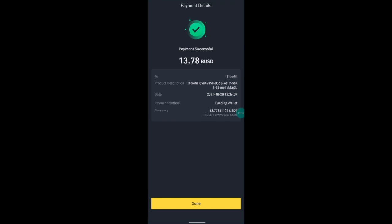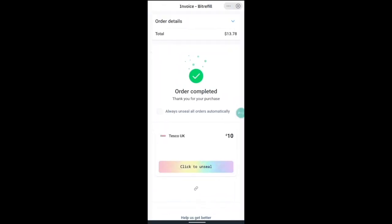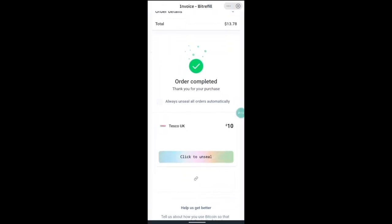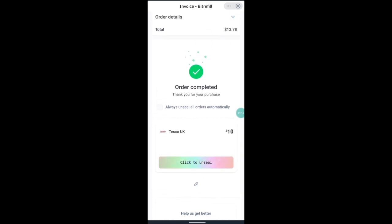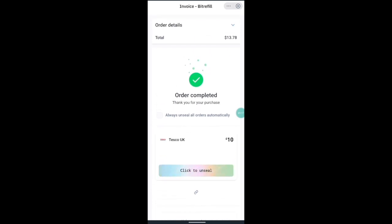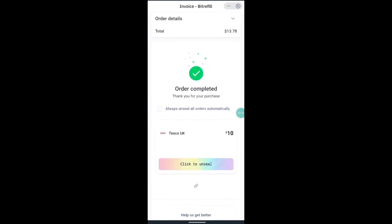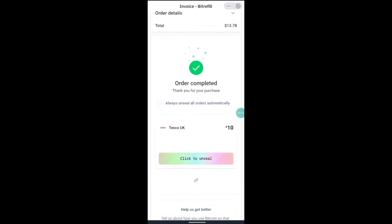And you will have received your gift card. Press done and here is your gift card on the BitRefill page. And you can click to unseal and enjoy your spending.